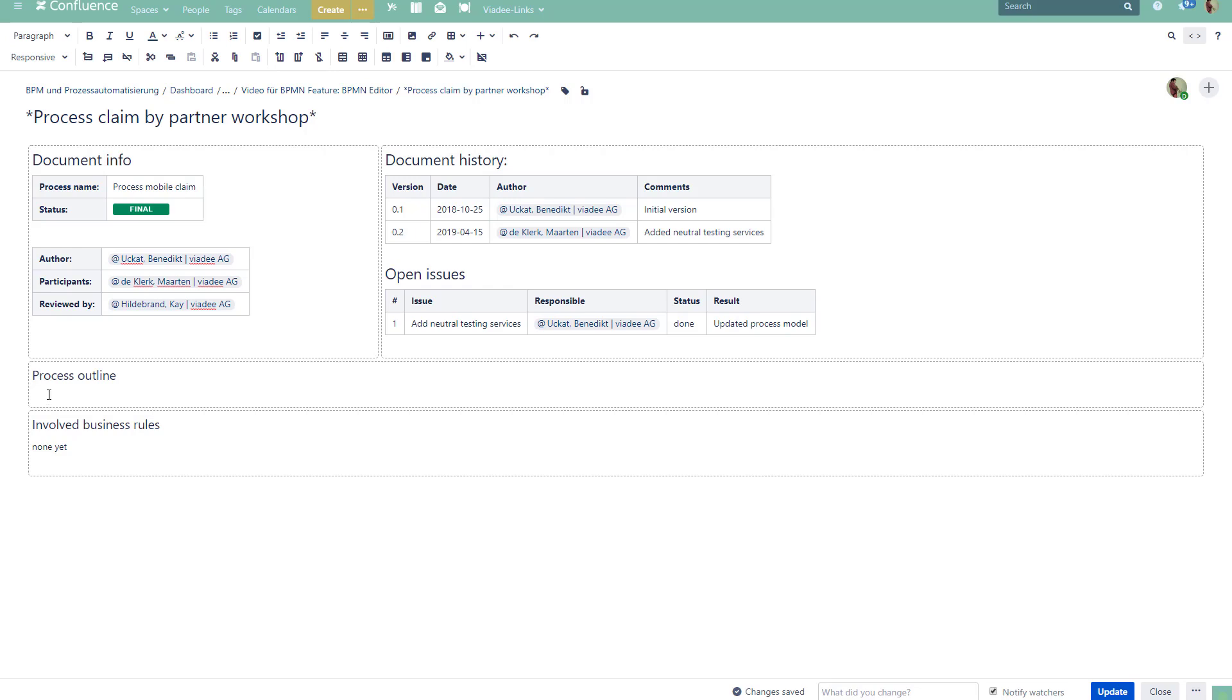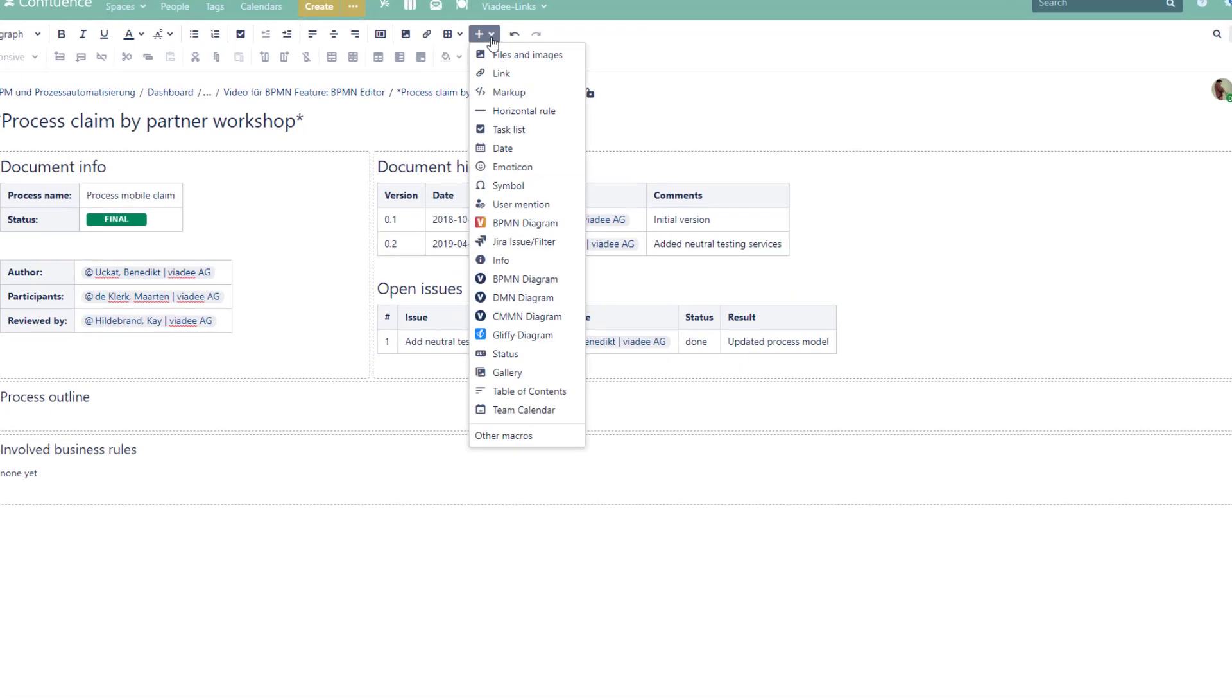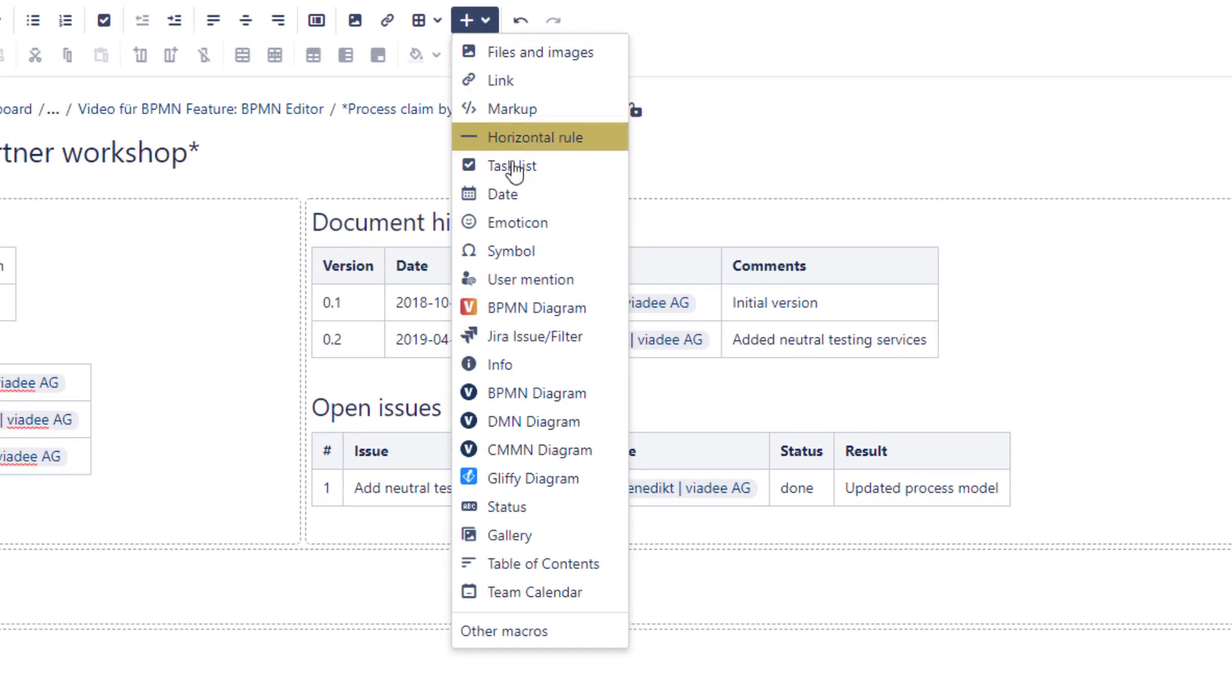We will start with this page. I already started editing it and will now add a BPMN diagram. I click the plus button and pick BPMN Modeler. Of course in order to do this you need to have the BPMN Modeler for Confluence installed in your wiki.